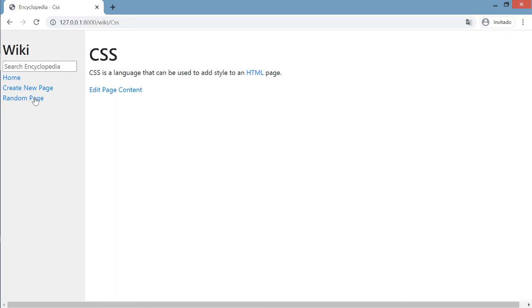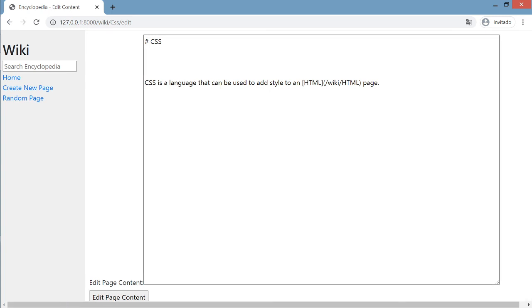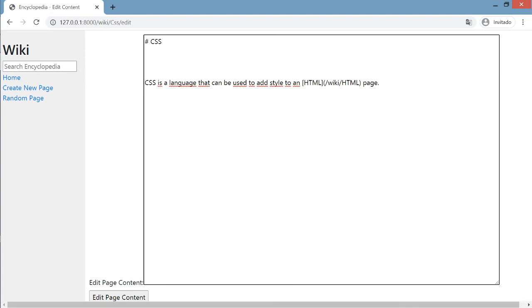As you can see, the content of the entries is written using a human-friendly markup language called markdown. The app reads the markdown syntax and displays HTML content instead.